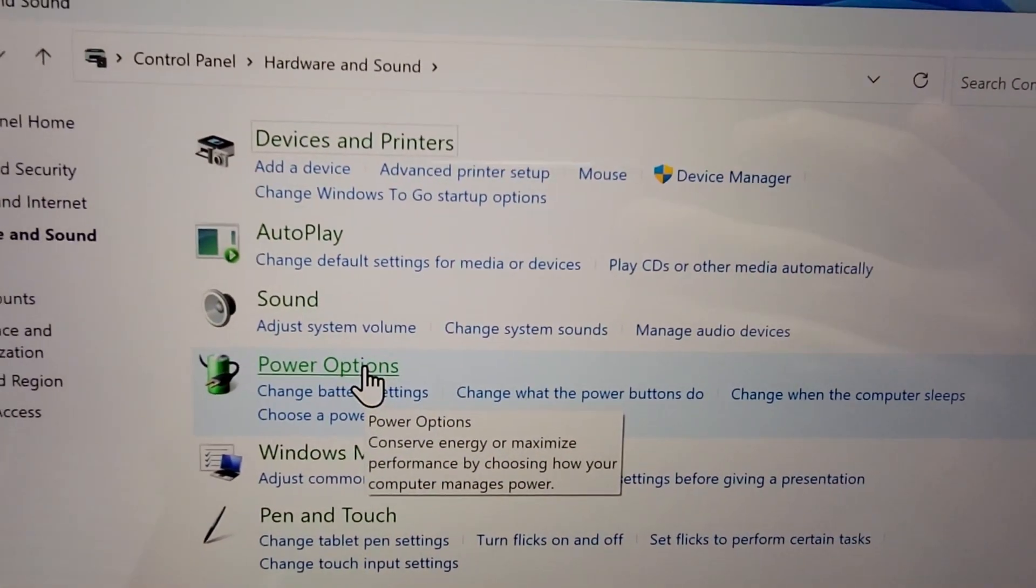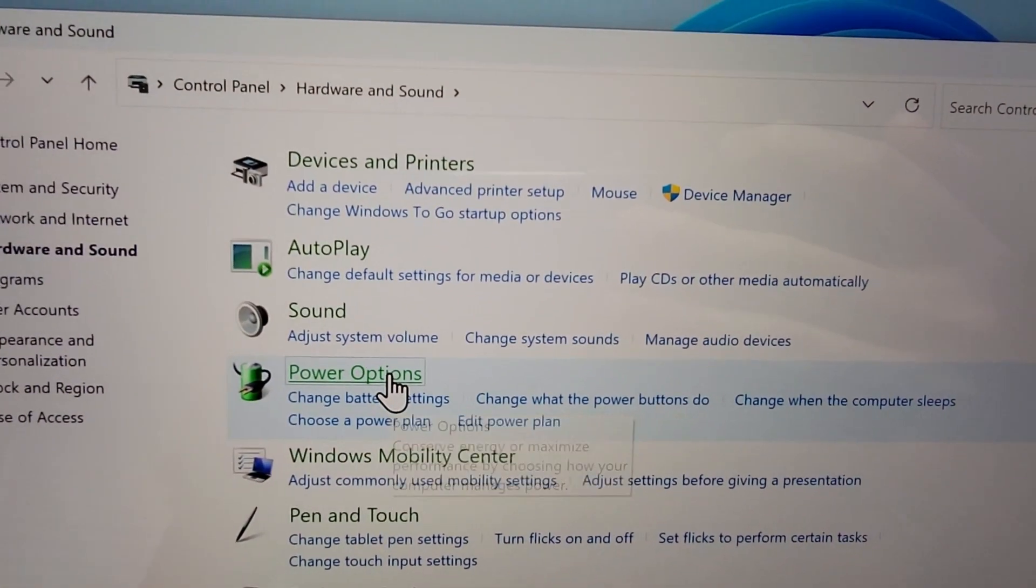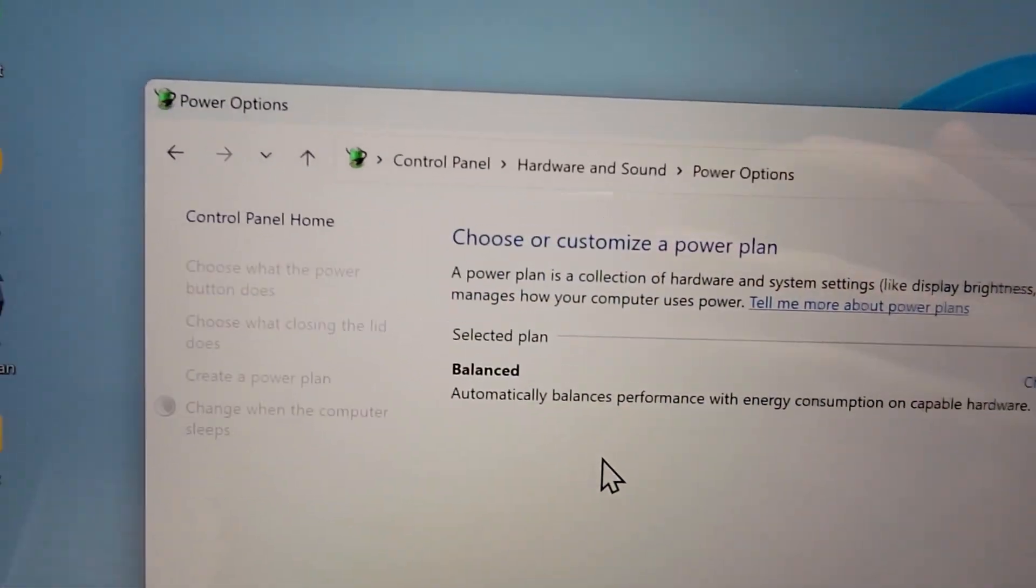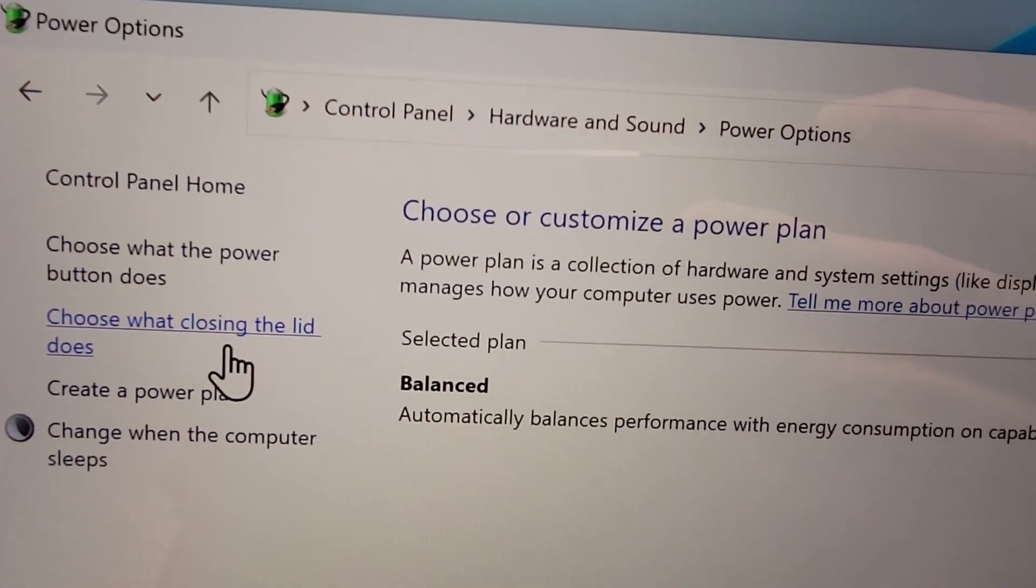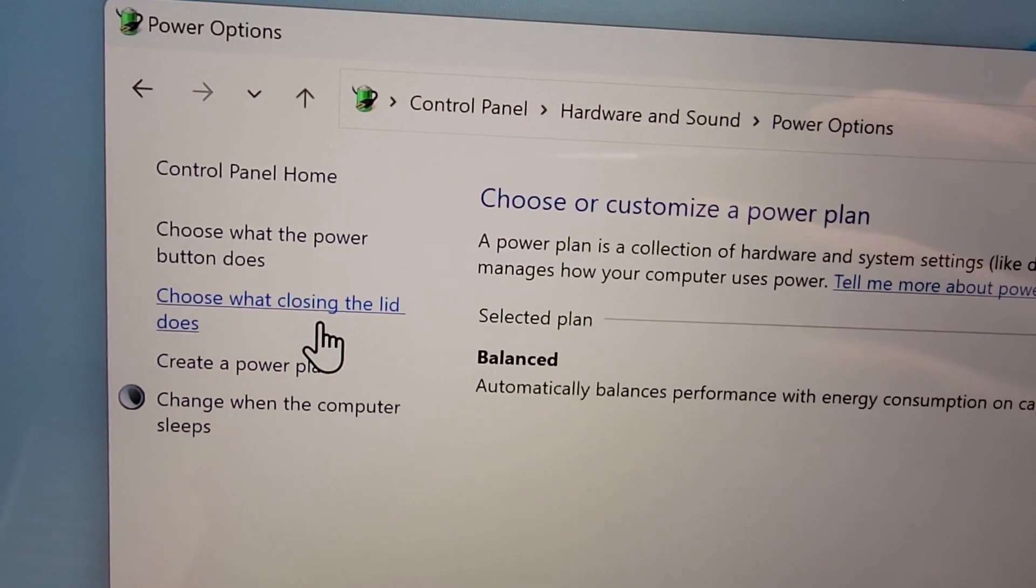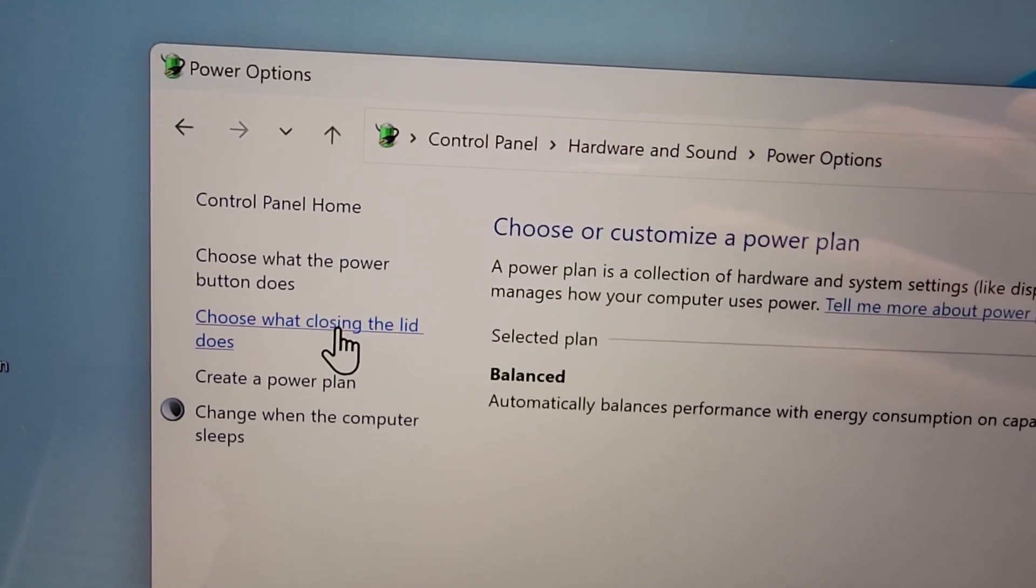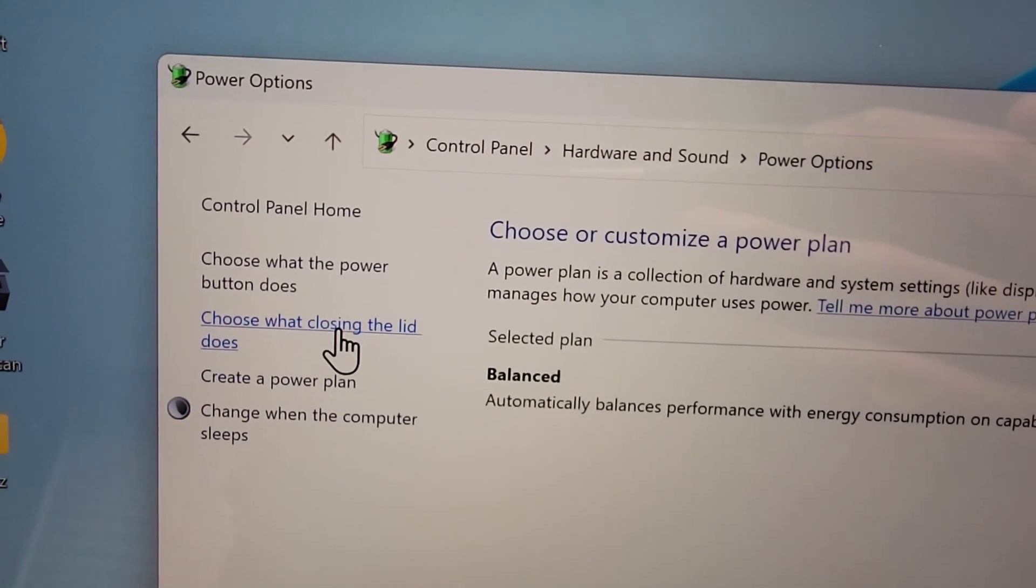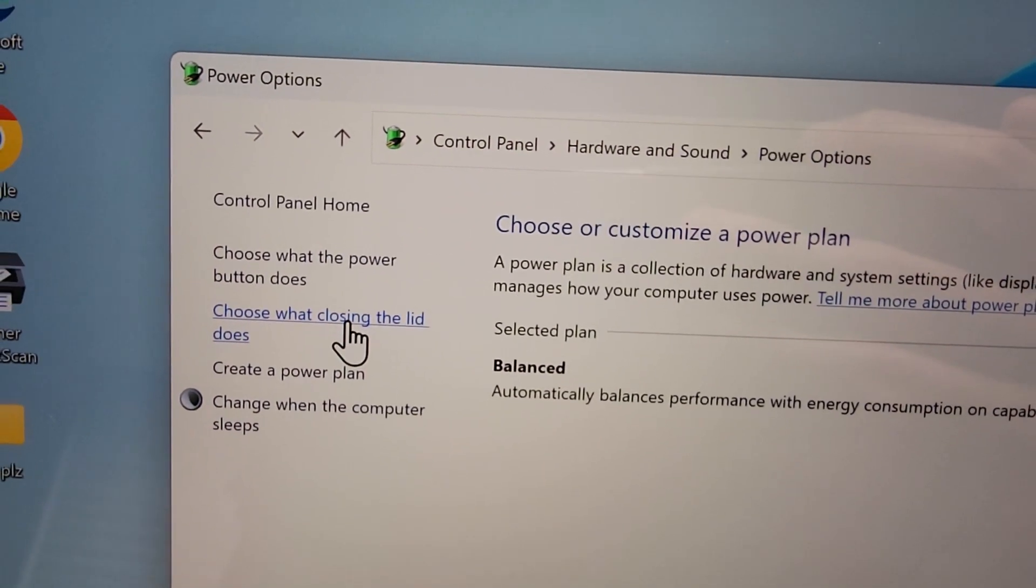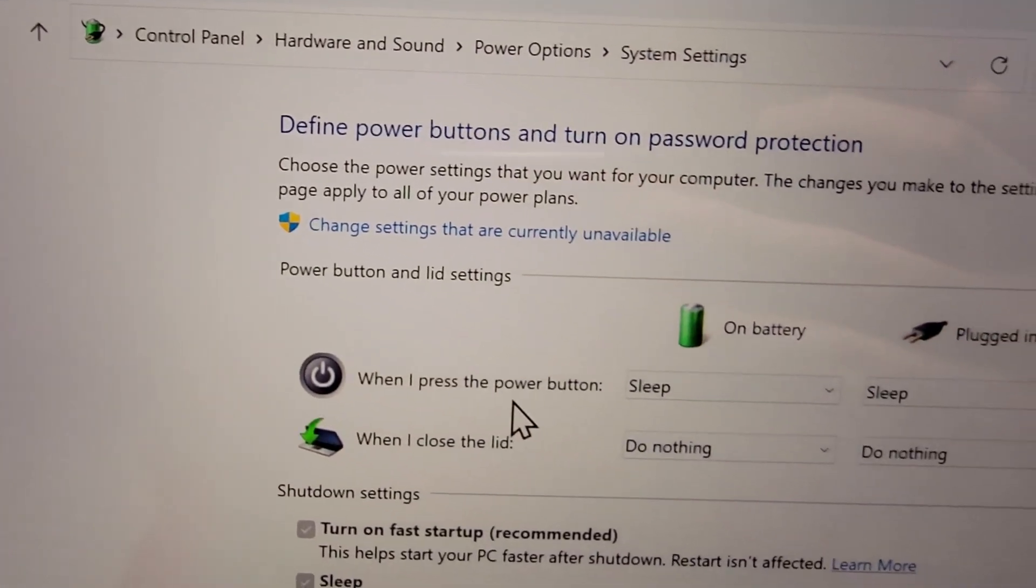Then press on Power Options. On the left side, you see it says 'Choose what closing the lid does.' So press that.